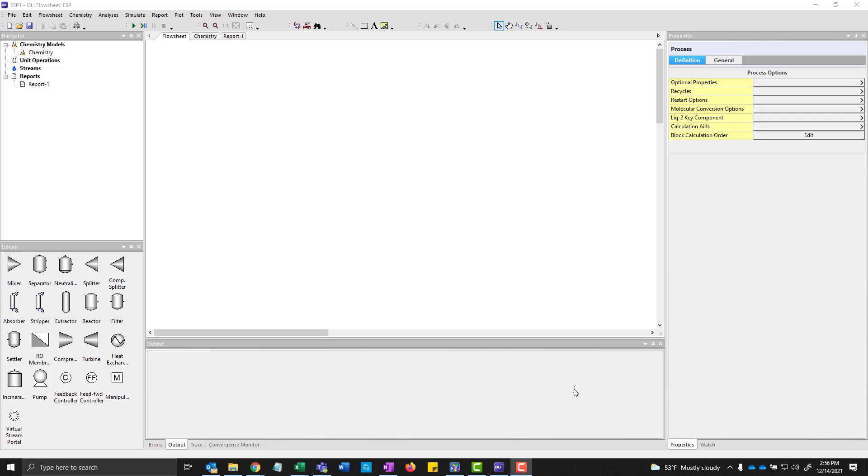Hi, I'm Jim Berthold from OLI Systems and today we're going to talk about water samples and OLI flowsheet. The screen before you is OLI flowsheet version 11 and we're going to start by first adding a water sample. This is cations and anions which are from a lab someplace and we're going to use it here in the software.